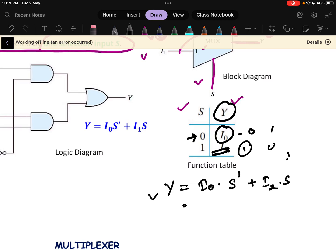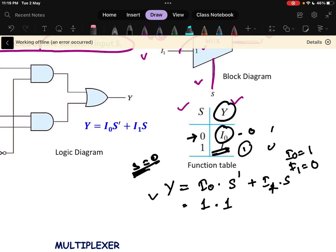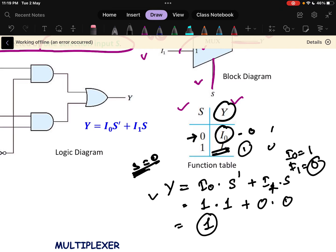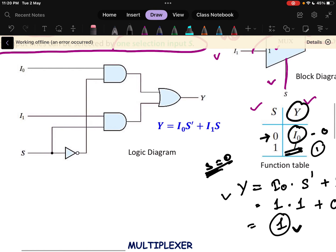For example, if I0 = 1 and I1 = 0, and S = 0, then S' = 1, so Y = I0·S' + I1·S = 1·1 + 0·0 = 1. The output is 1, which is the value of I0 — confirming that the selection line selects which input appears at the multiplexer output.